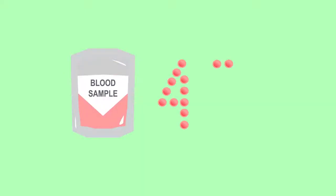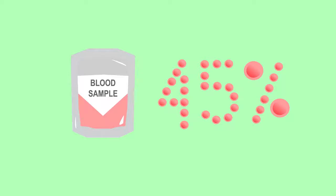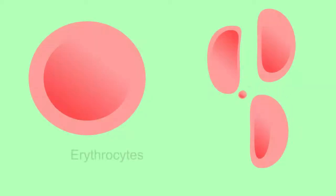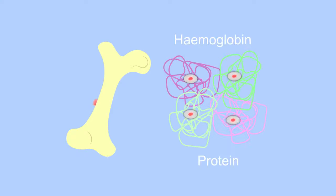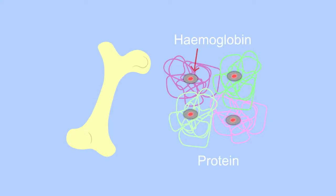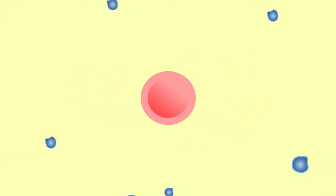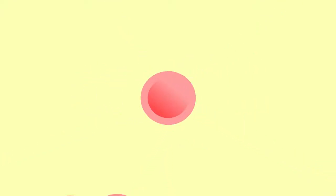About 45% of our blood is made up of red blood cells. Red blood cells are tiny biconcave disc-shaped cells known as erythrocytes. They are made in the bone marrow and contain a special iron-containing protein called hemoglobin. Hemoglobin is what enables our red blood cells to carry oxygen around the body, and it is hemoglobin that makes our blood red.